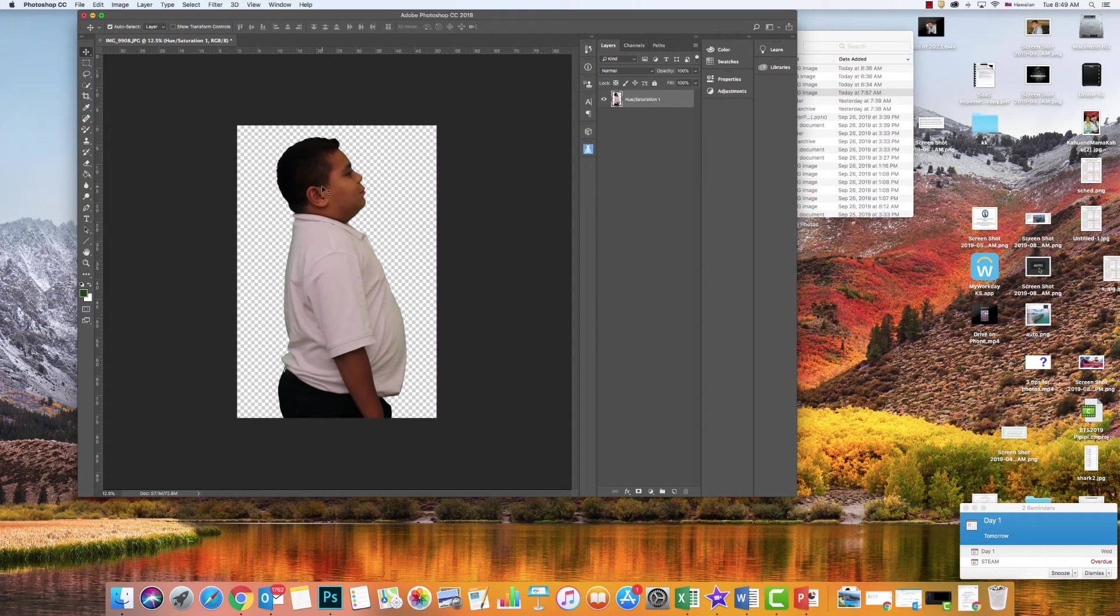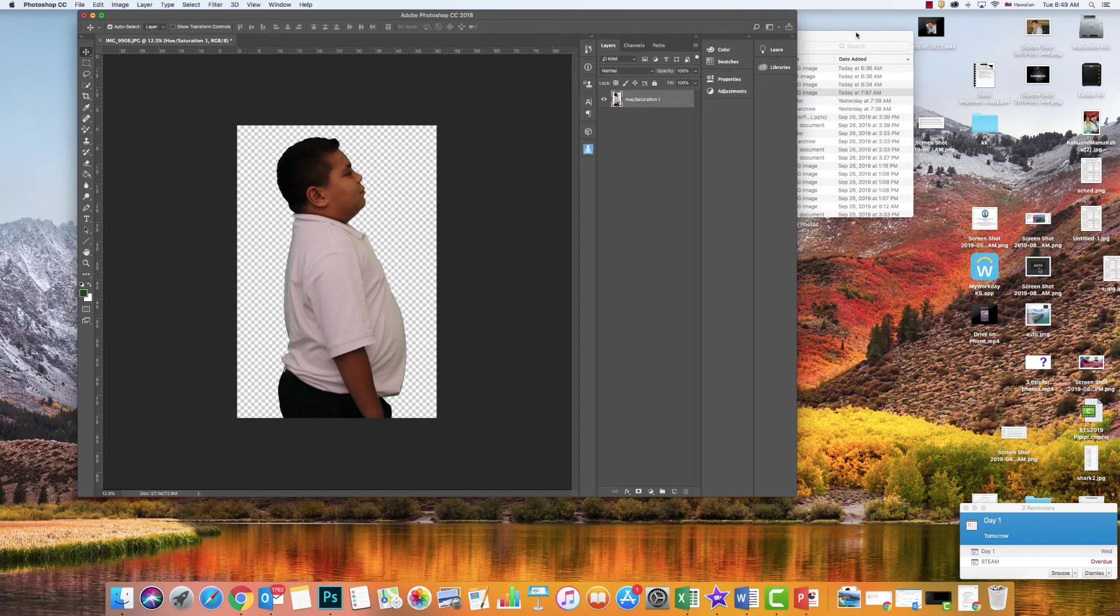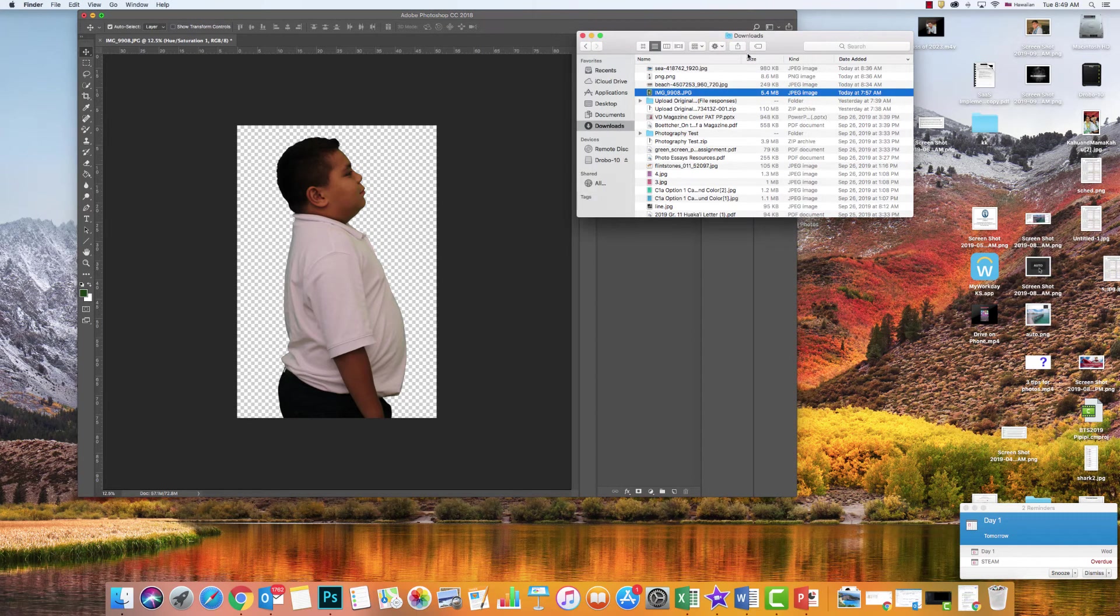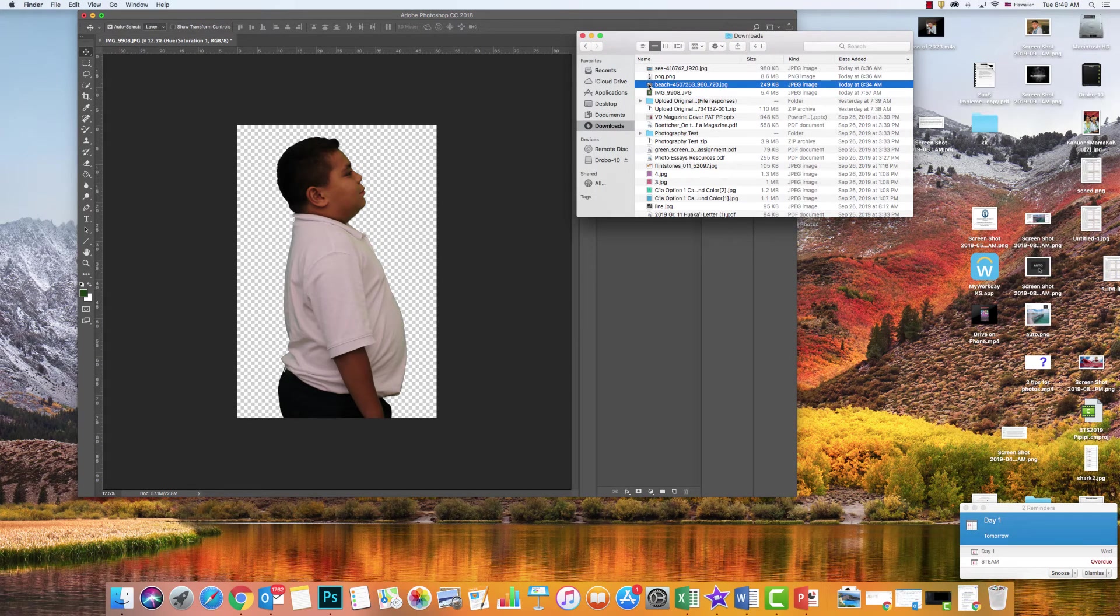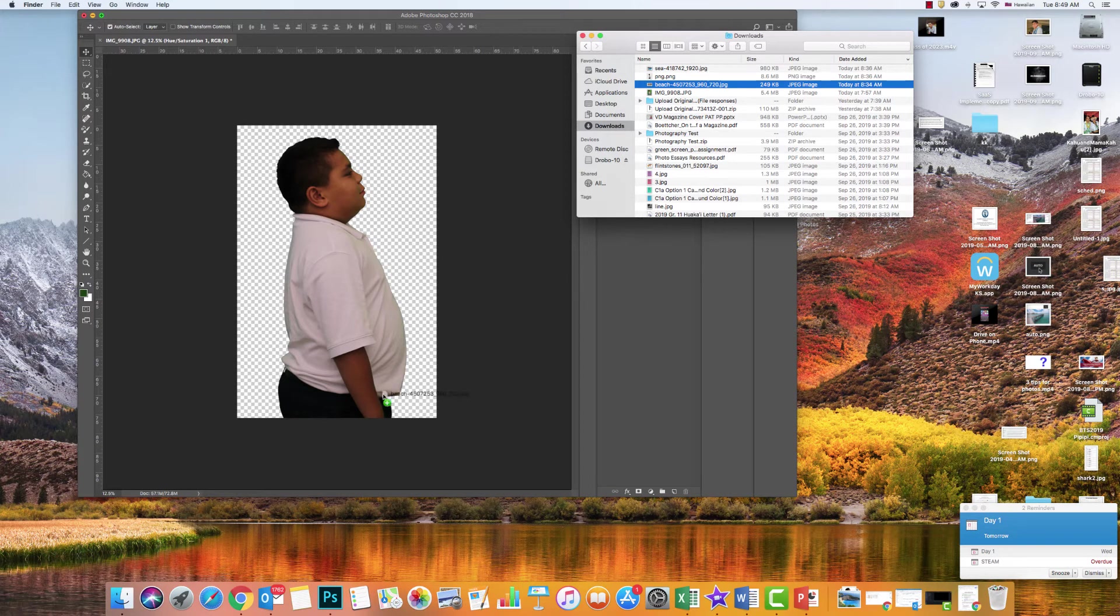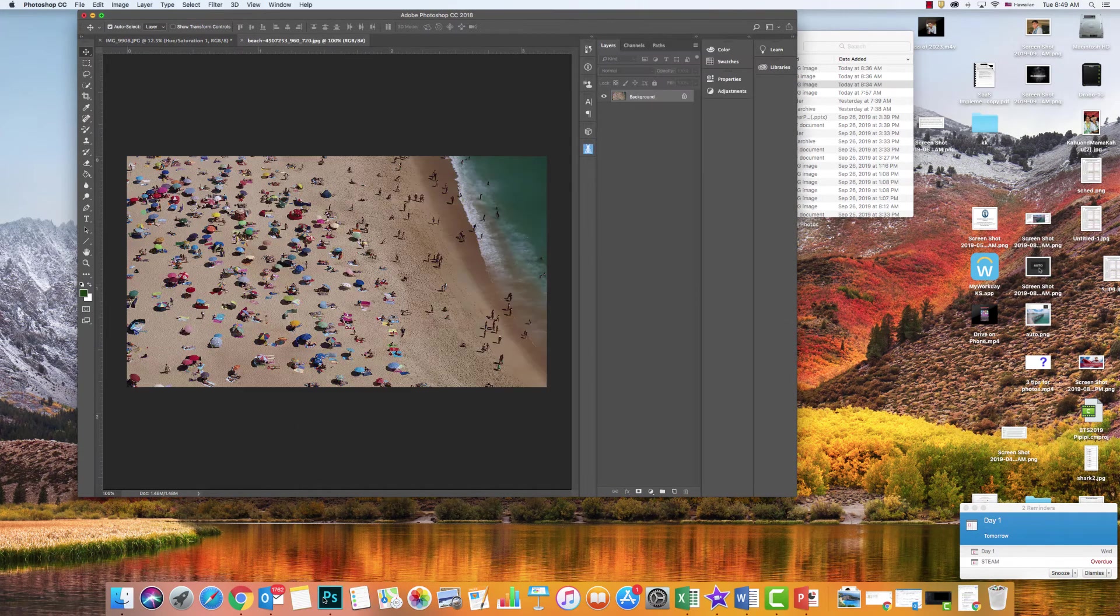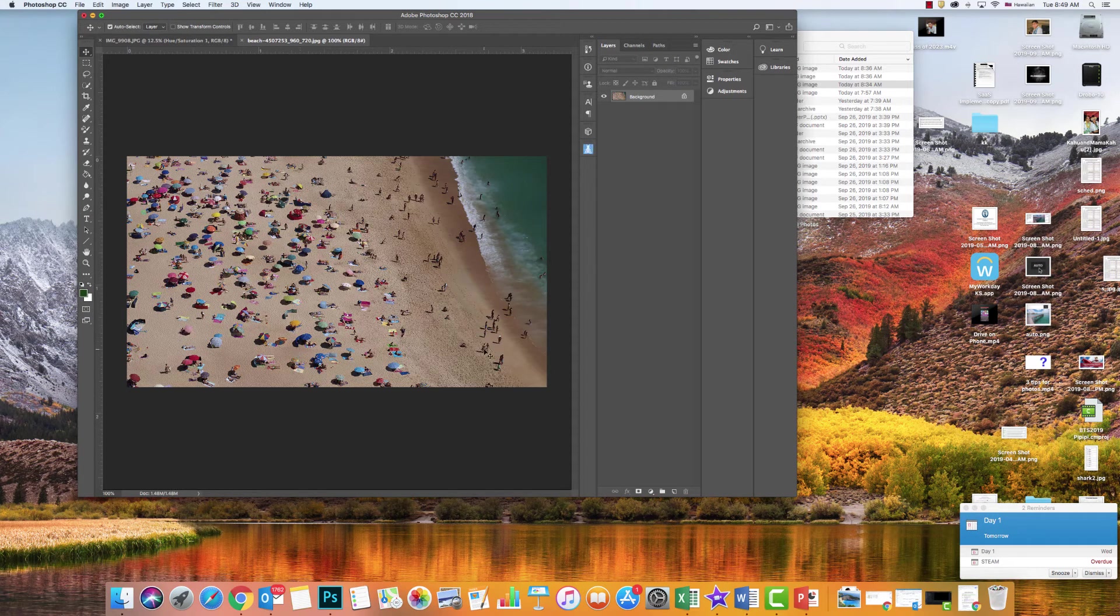So what I'm going to do is put him in that beach picture. I have that beach picture back here. I'm going to click on it and drag it down into Photoshop. And here it is. It's made a new layer over here.